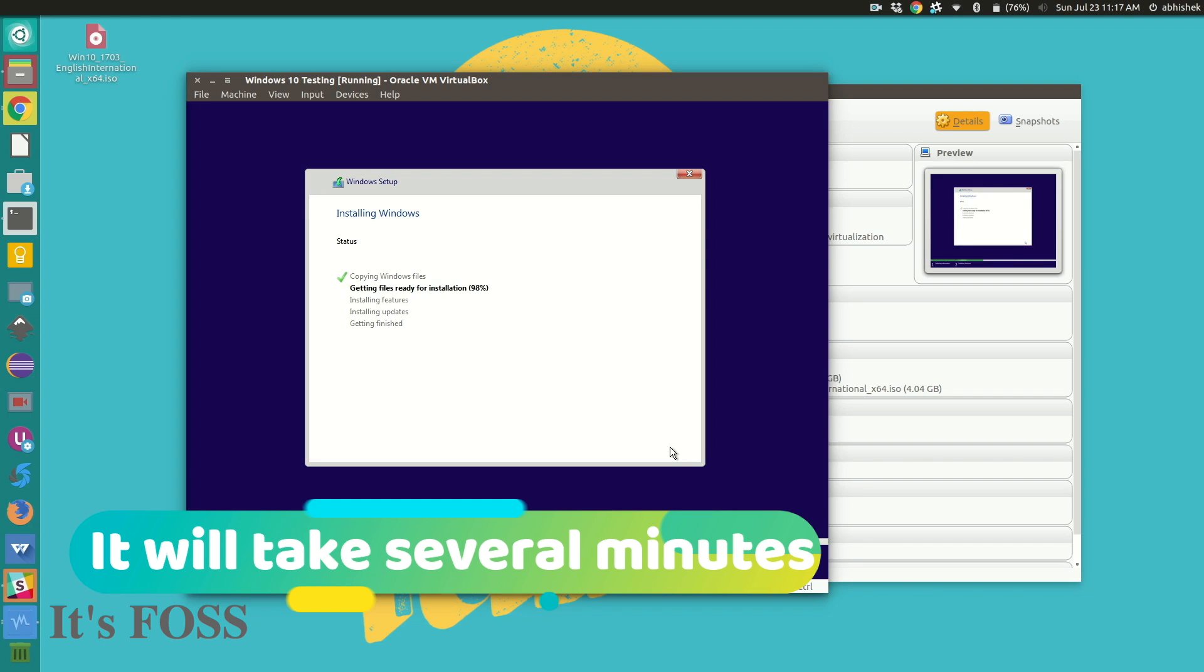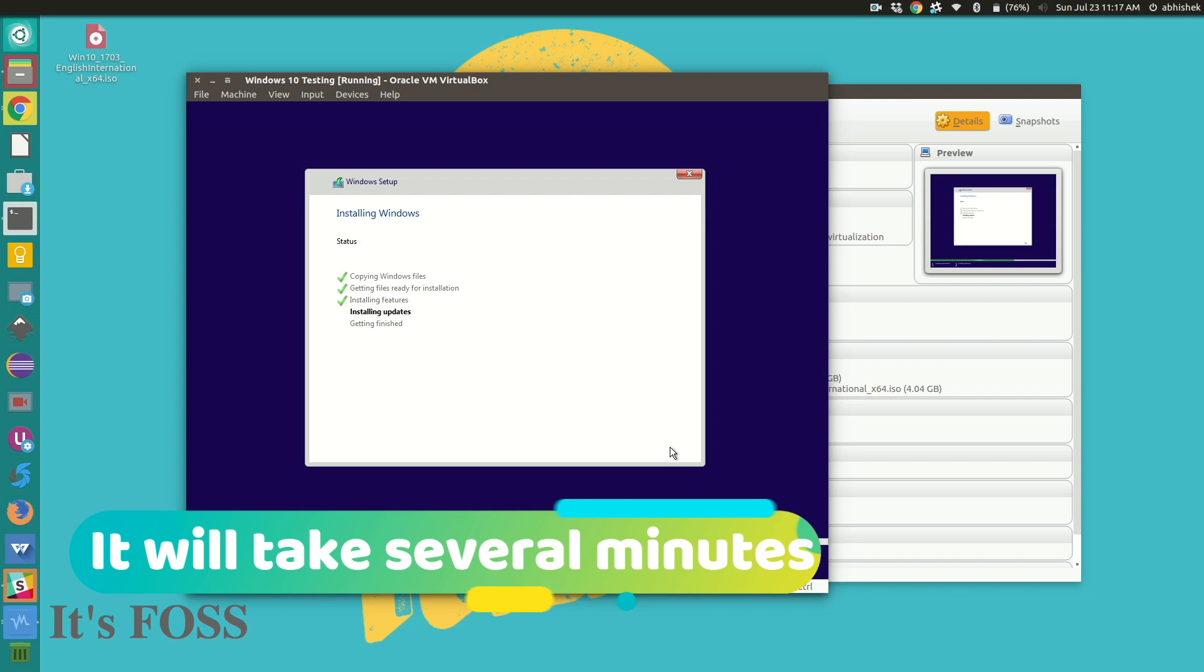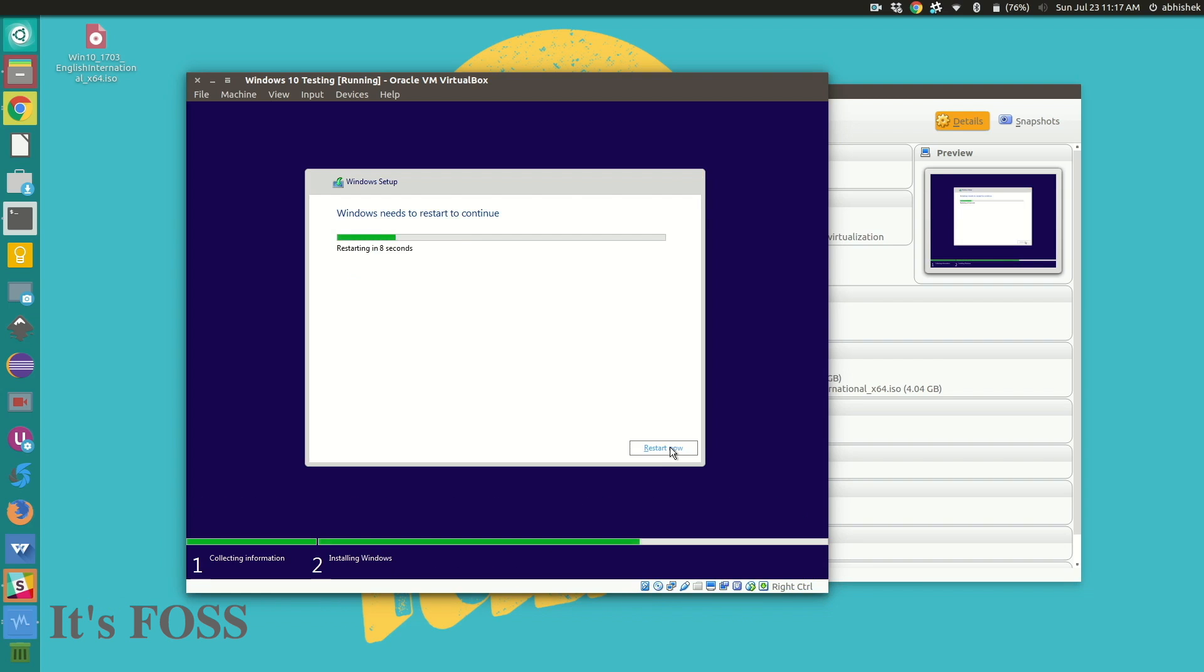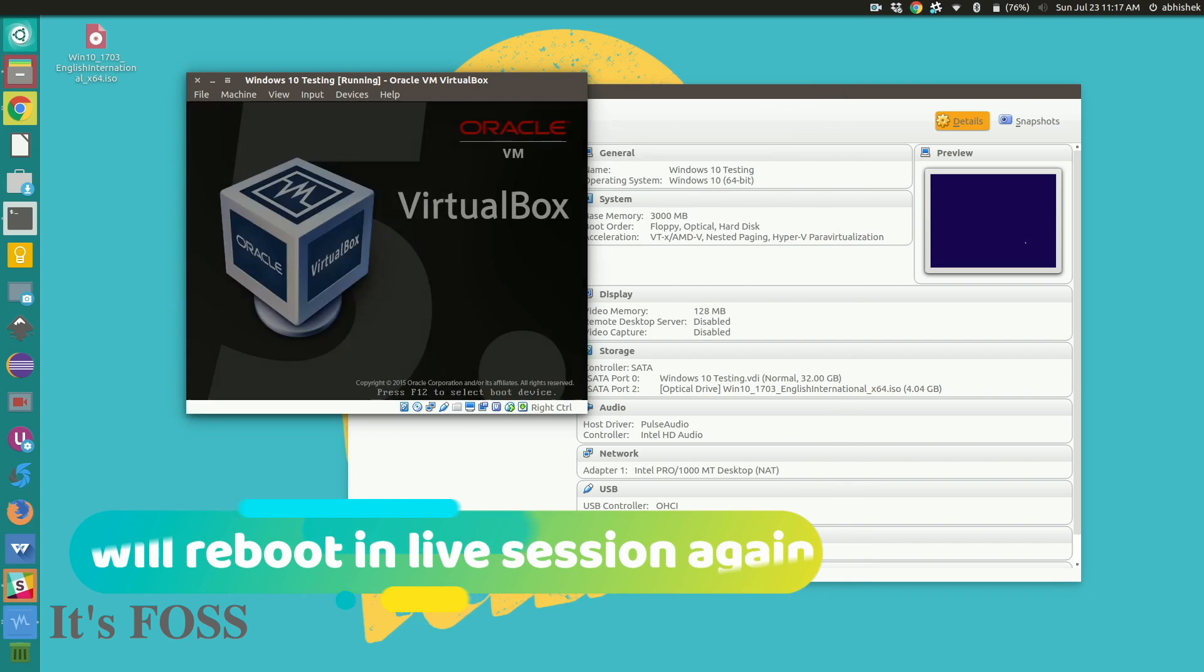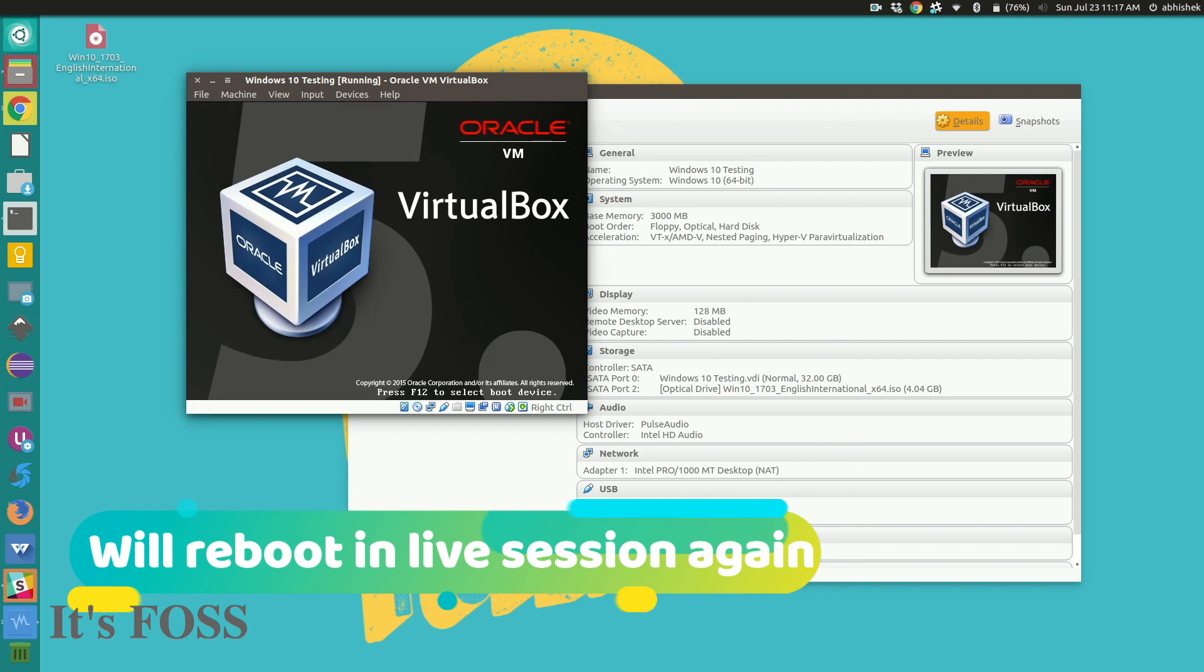So let's just forward it. You can see in the timing that it takes around one to two minutes or even more. Depends. So we have it here.